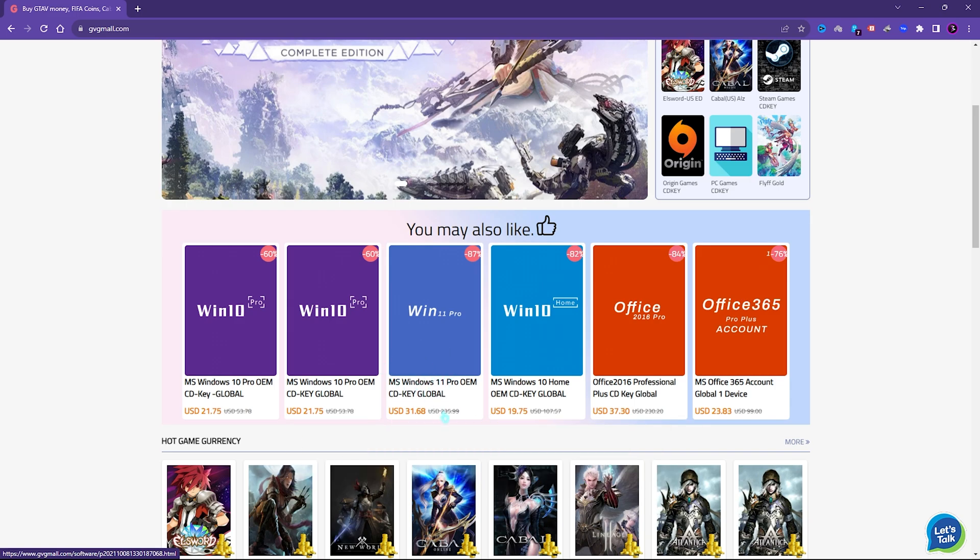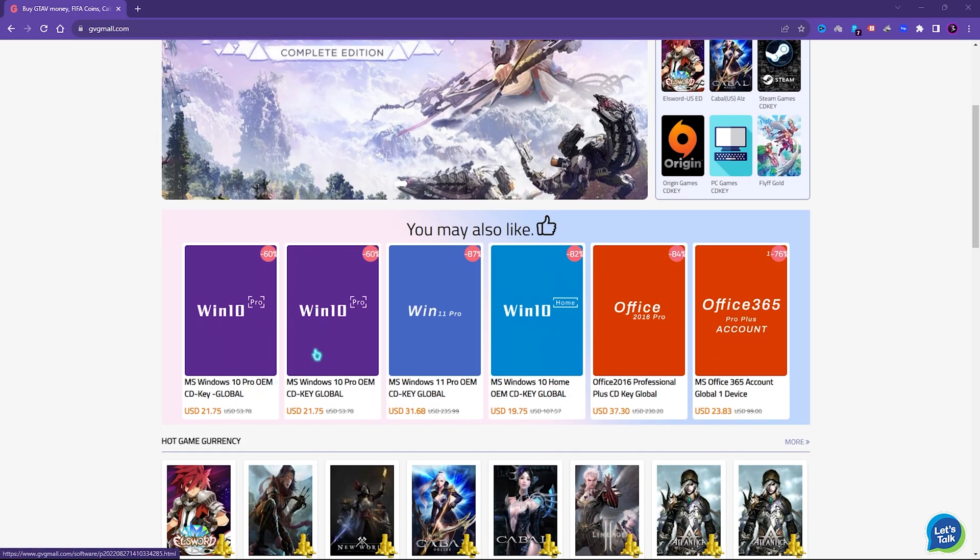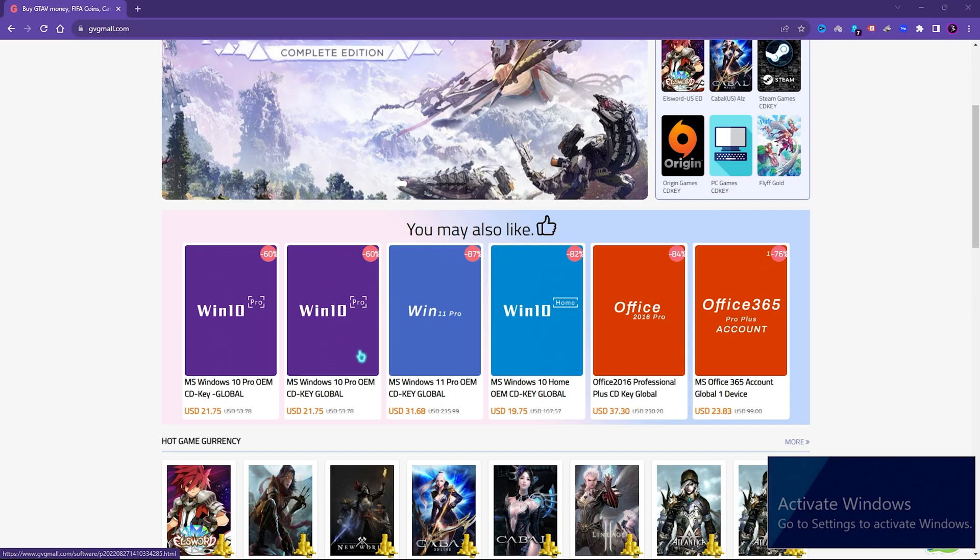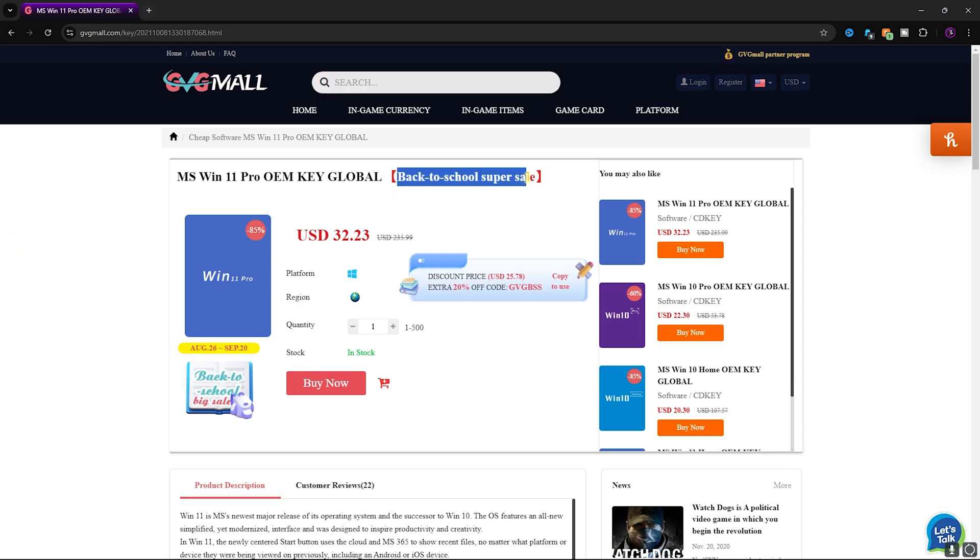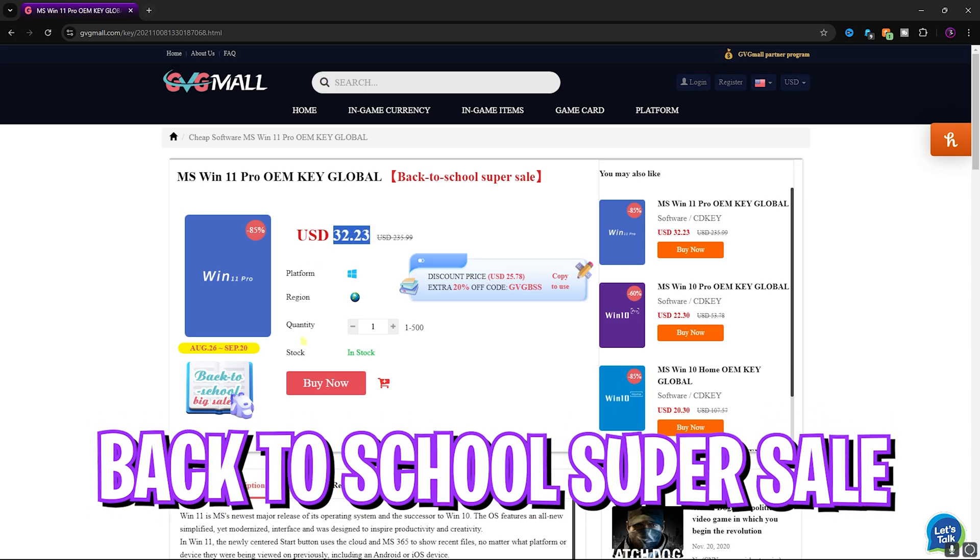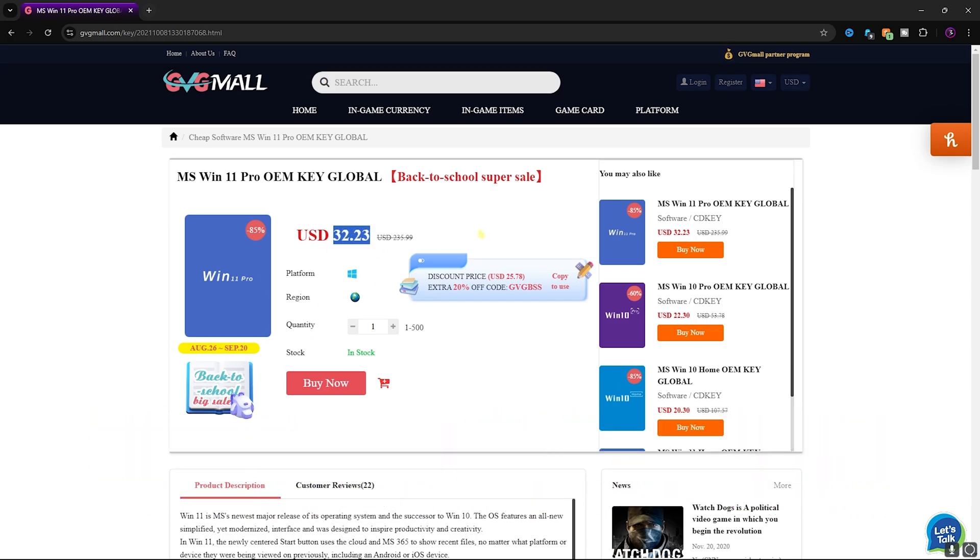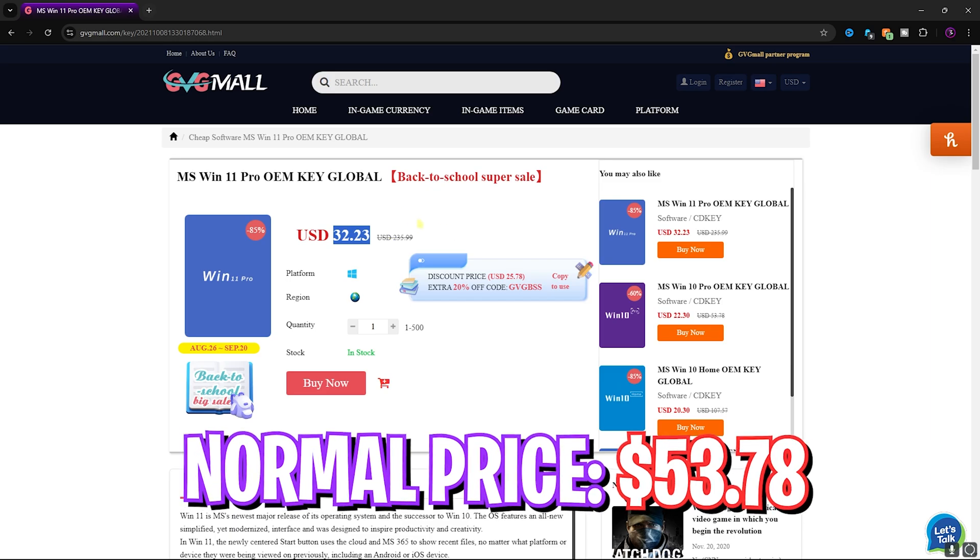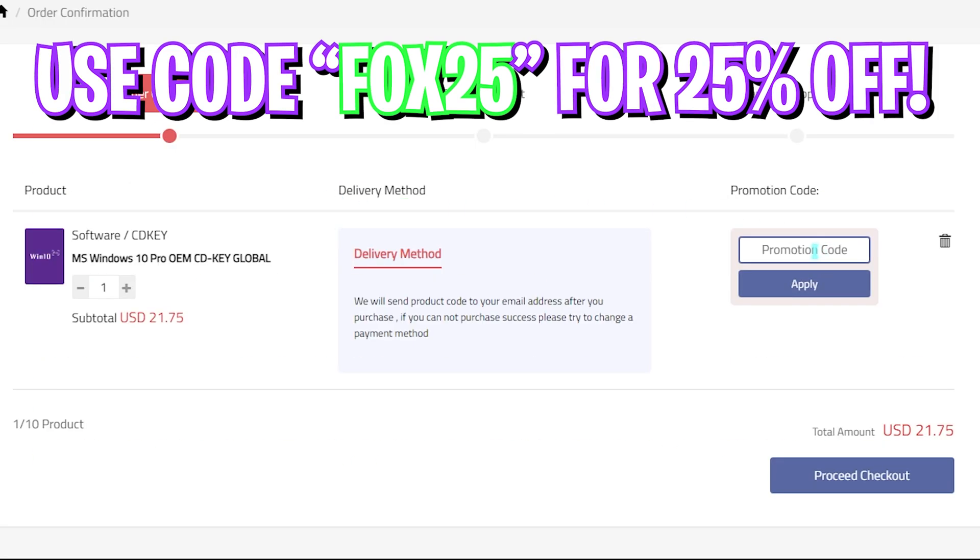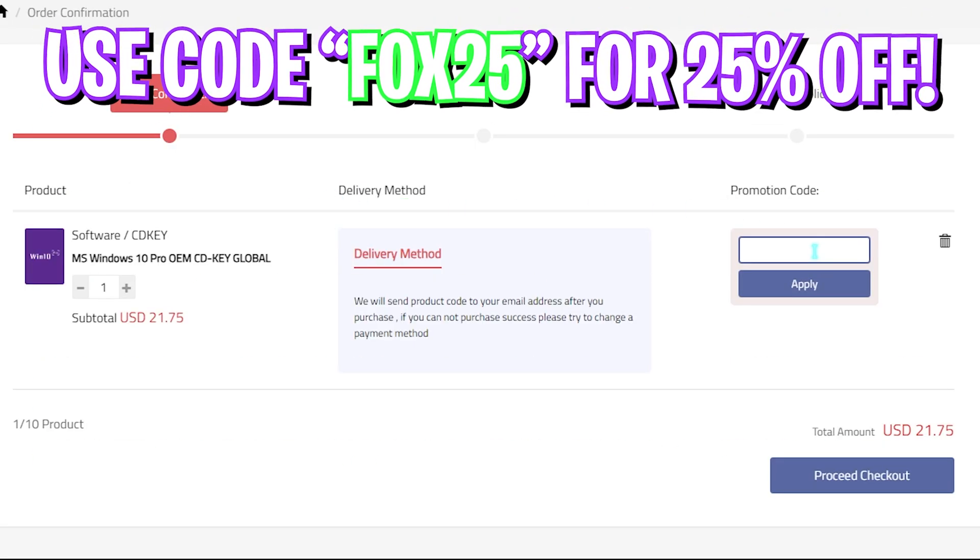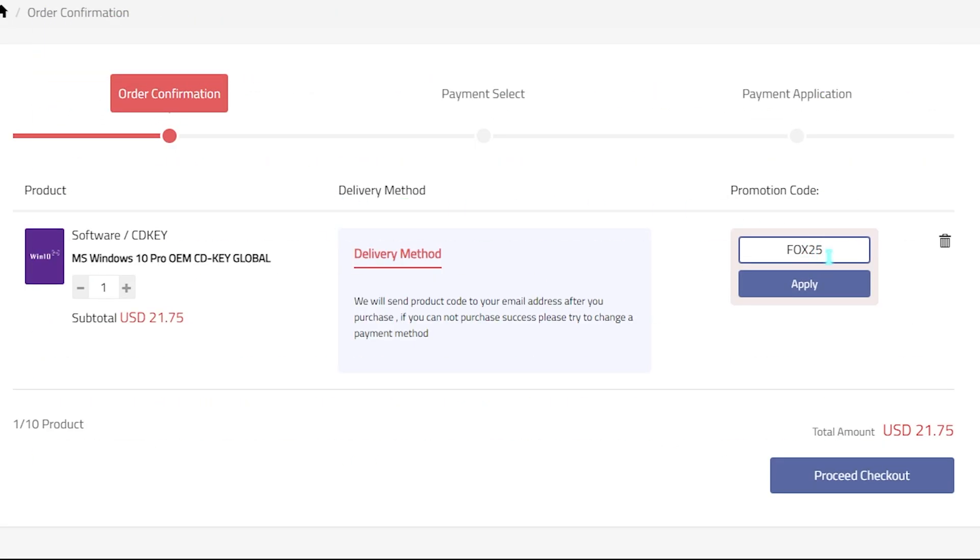I liked how convenient it is to get a genuine Windows activation key since I do not like the activate Windows watermark on my screen. Generally you can get Windows 10 for $53.78 but on this sale you can get it for $21.75 and if you use my code FOX25 you can get additional 25% off at just $16.31. You also have Windows 11 update for free.